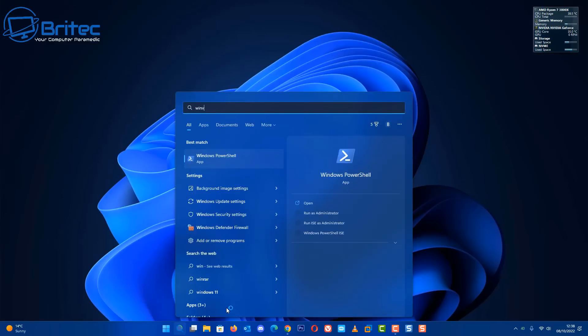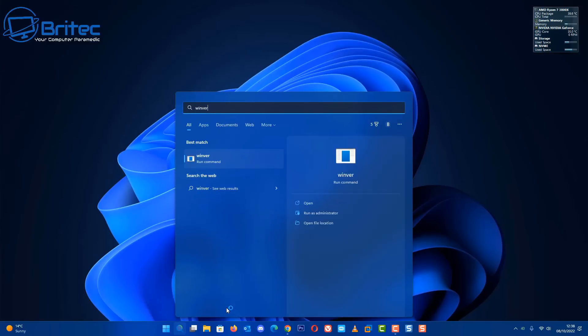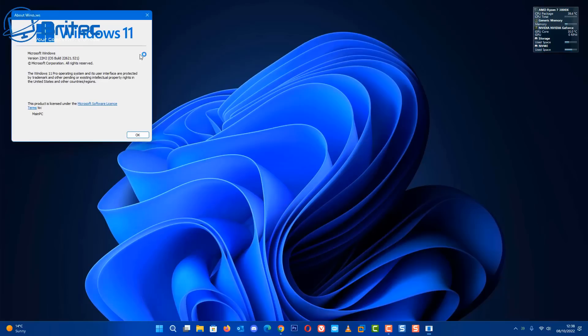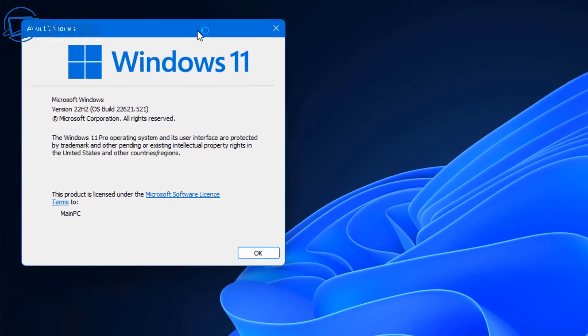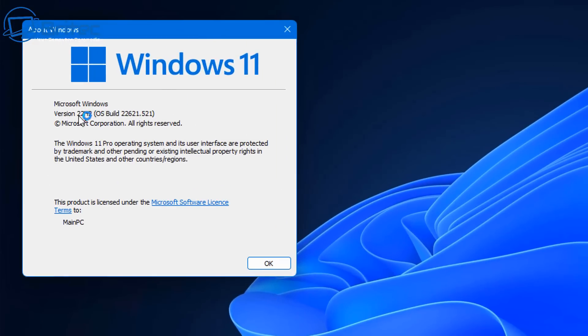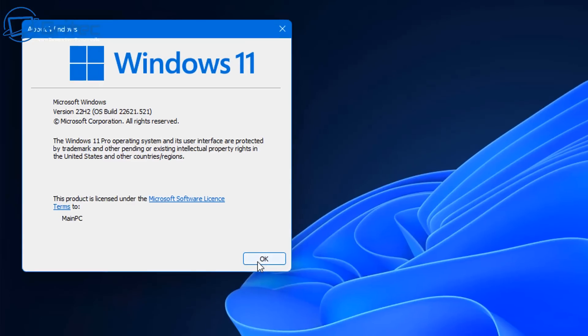Now I've updated Windows, so I'm going to type winver in the search box here and you can see I'm on the latest version 22H2. If I want to go back to my previous version of Windows which will be 21H2...